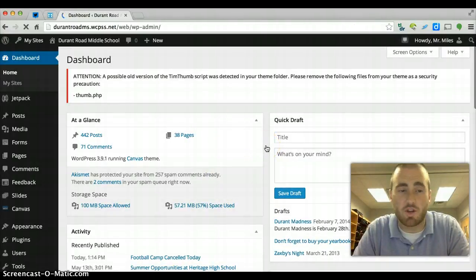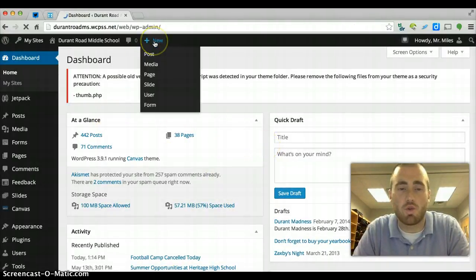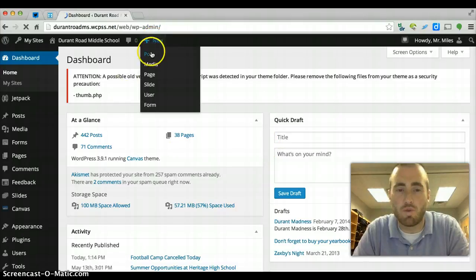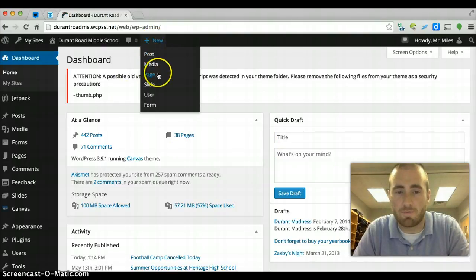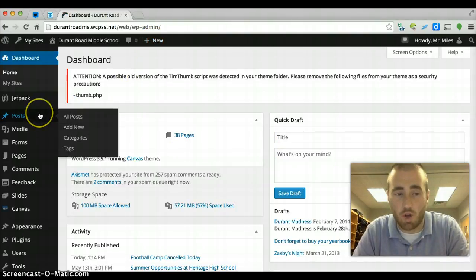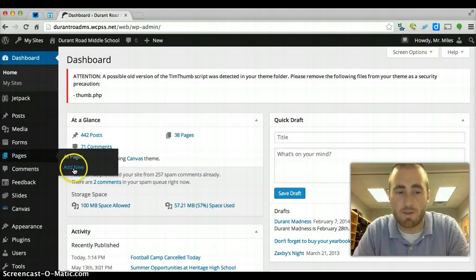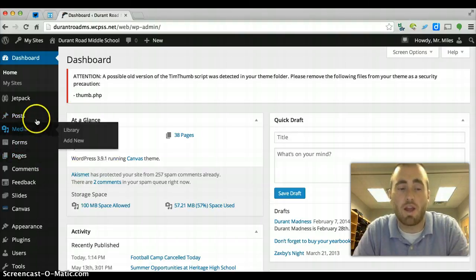So this is once again your dashboard. If you want to make a post, there's a couple options. You can hover over new and you can choose post or page. So hover over new at the top, post or page. You can also hover over here, click add new, same thing with pages, add new.